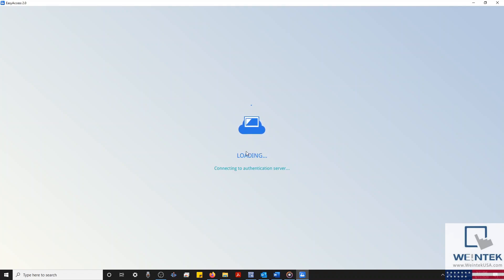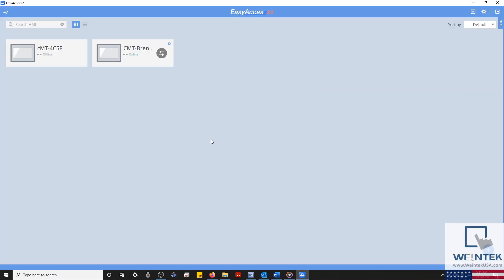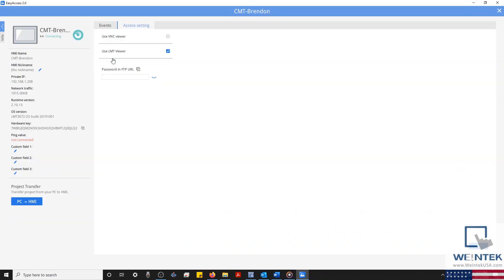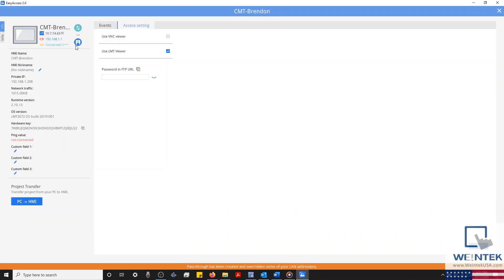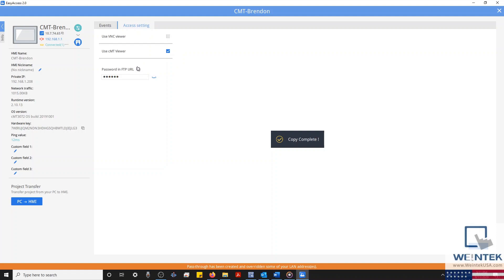To log in to our HMI, we'll need to select the intersecting arrows. I'll select my HMI, and within our Access Settings tab, you'll find a section labeled Password in FTP URL. In this box, we'll enter the password for our HMI, and then click the Copy button.